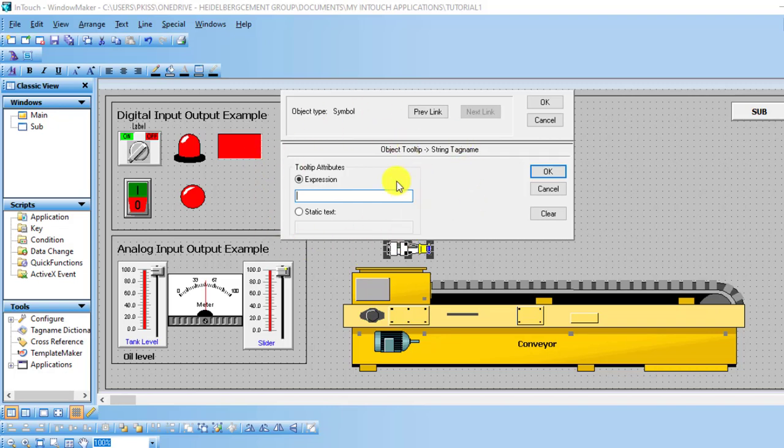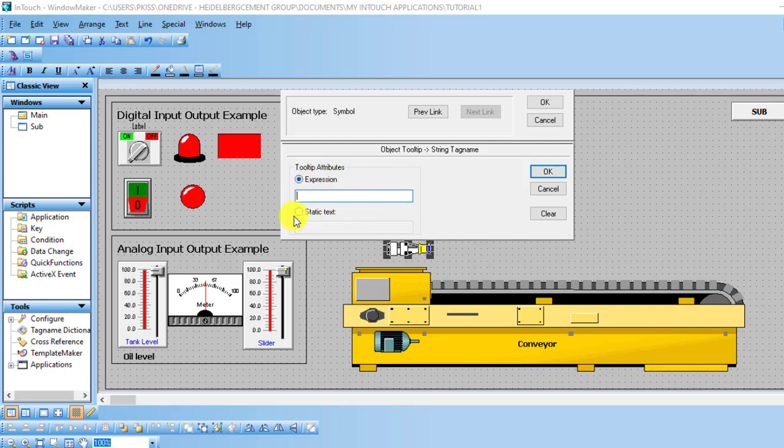And then it opens this interface for me. You can see that we have a tooltip attribute, we have the expression, and then we have the static text. We will look at the static text, so we click on static text.